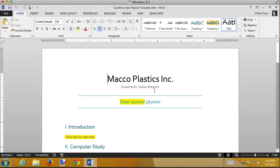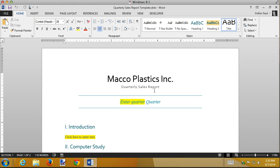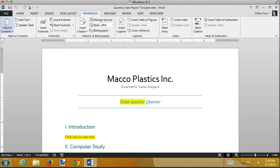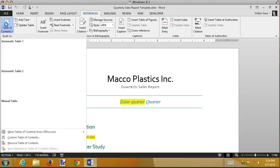The way the table of contents works is it grabs every single heading 1, 2, and 3, or every heading that you have in your document, and turns it into a table of contents. So I have a blank line right here above my introduction. And I'm simply going to go to the references tab and insert a table of contents.